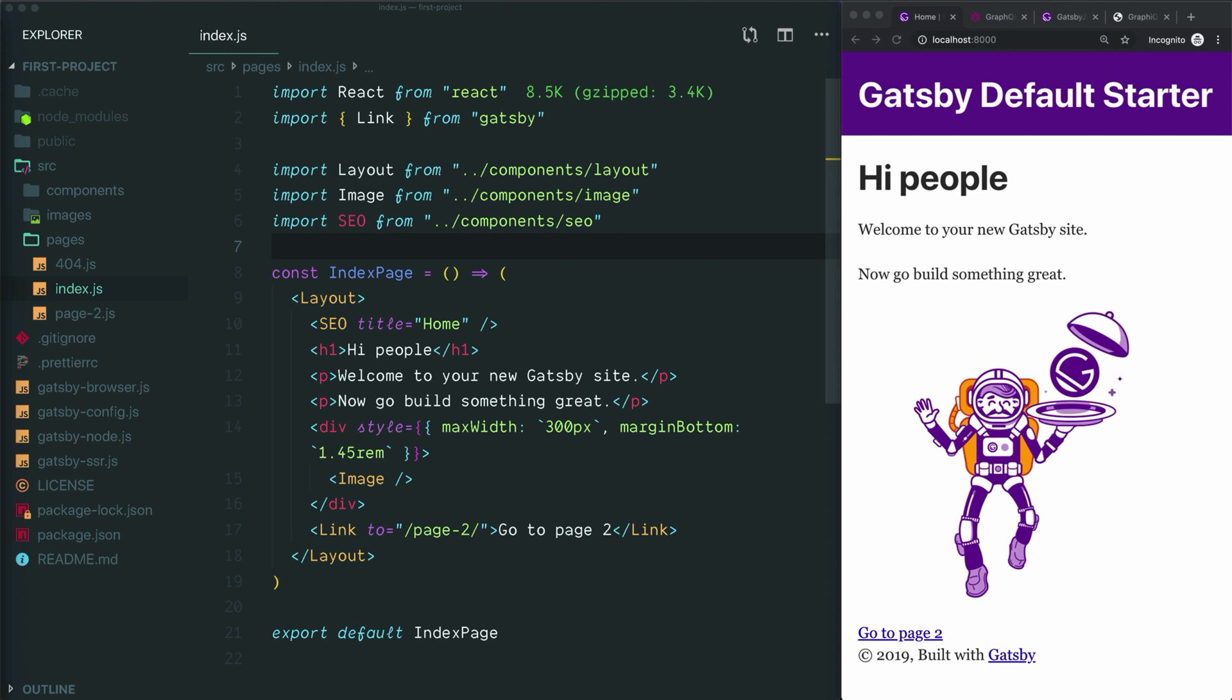We've created a new Gatsby project using the default starter and opened it in VS Code and started Gatsby's development server so we can see our project in the browser. If you're not sure how to get to this point, check out the link in the description to an earlier video that walks you through how to start a new Gatsby project. Assuming you've done that, let's talk about how to use GraphQL with Gatsby.